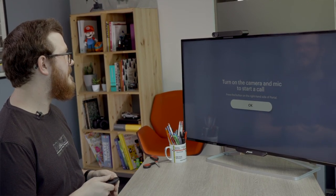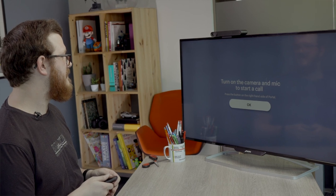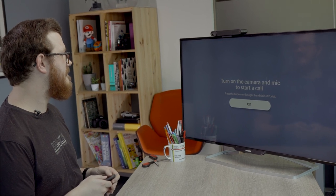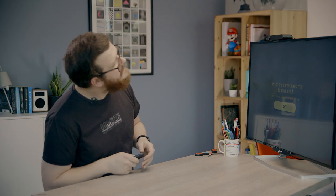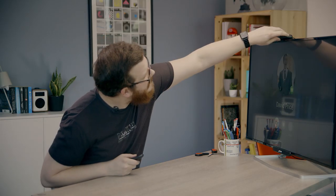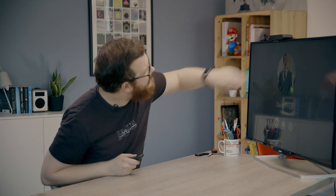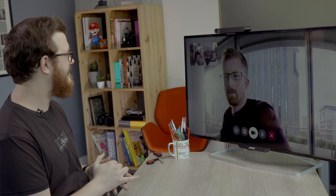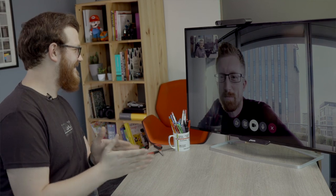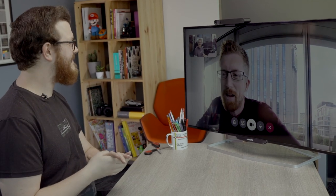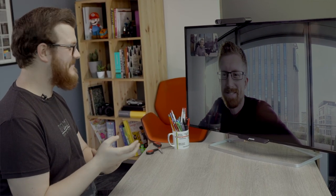Turn on the camera and mic to start. Press the button on the right hand side of portal. There we go. So we're dropping in. Come on David. Hello. This is pretty cool.